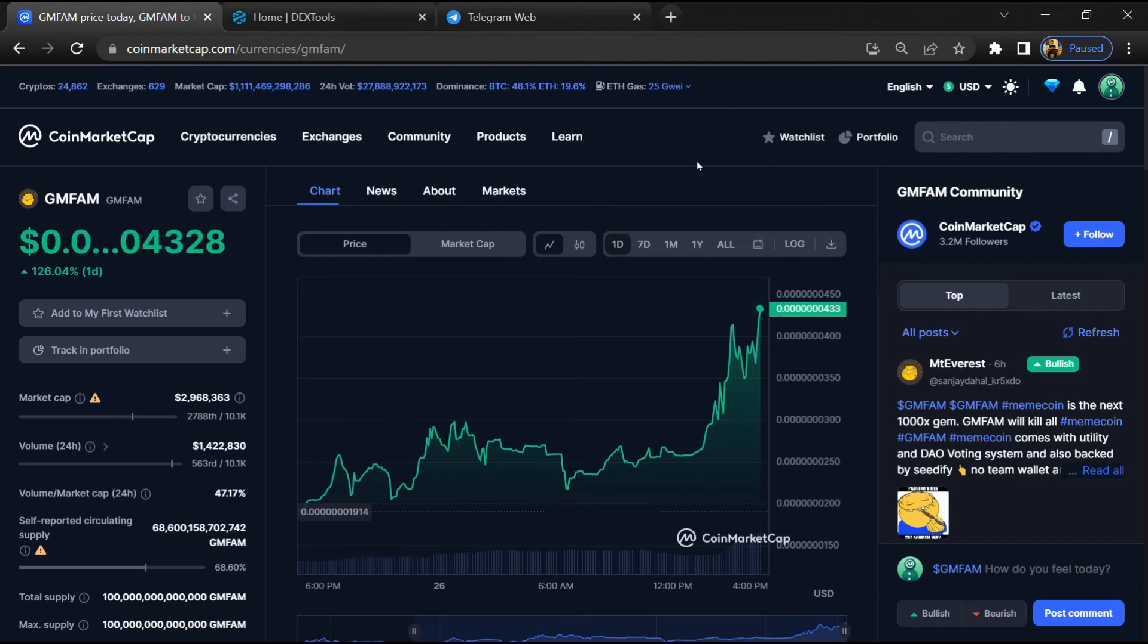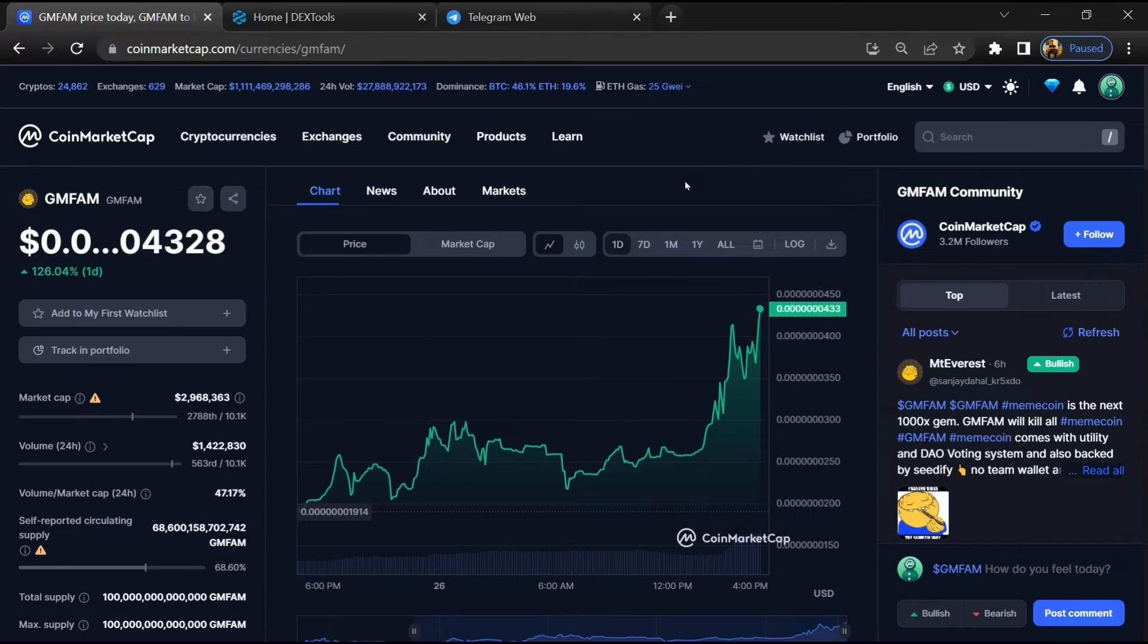Hello guys, today I'm going to tell you about GMFAM token, whether it is legit or a scam.